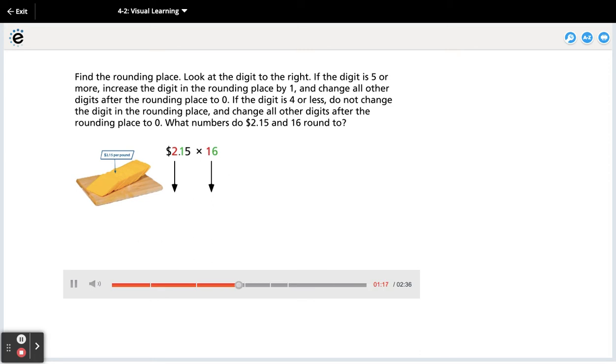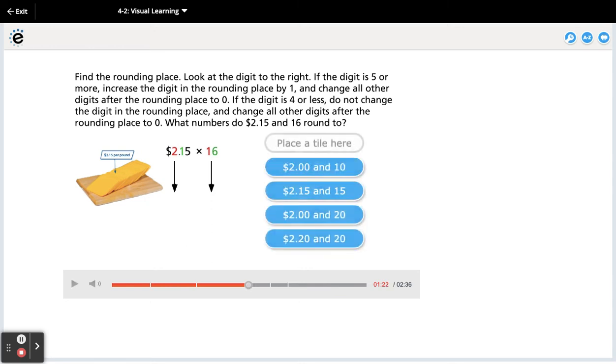What numbers do $2.15 and 16 round to? Select your answer.